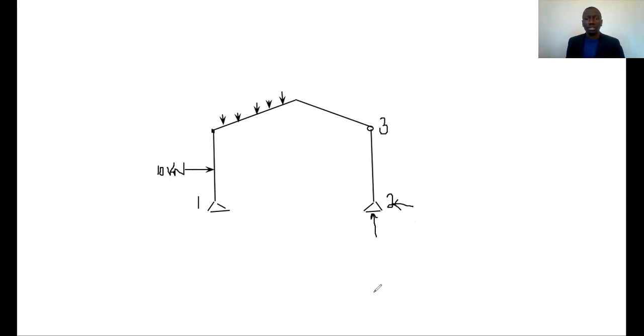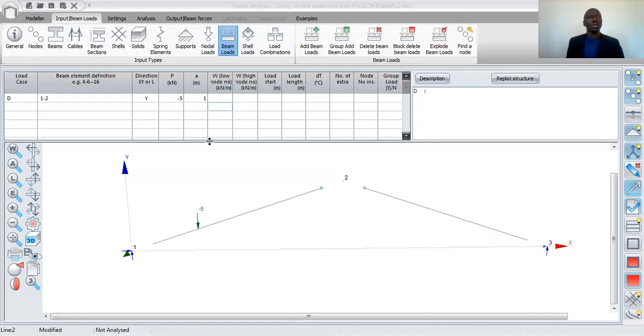So if I go to my Procon, if I stop sharing this and go to Procon and share my Procon screen — okay, there you go.